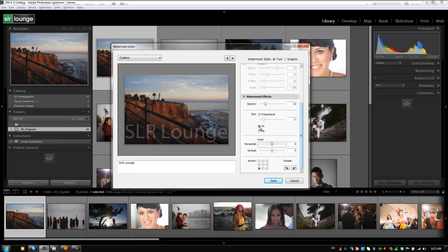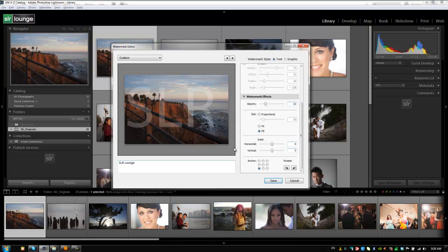Now if we have this set to fit it's going to fit from edge to edge. If we have it set to fill it's going to fill up even more space as it tries to fill the entire image with the logo. So obviously that's something that we don't want as well.